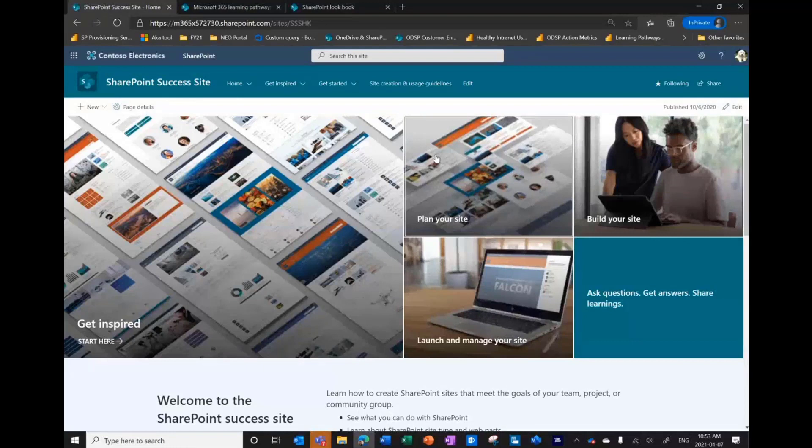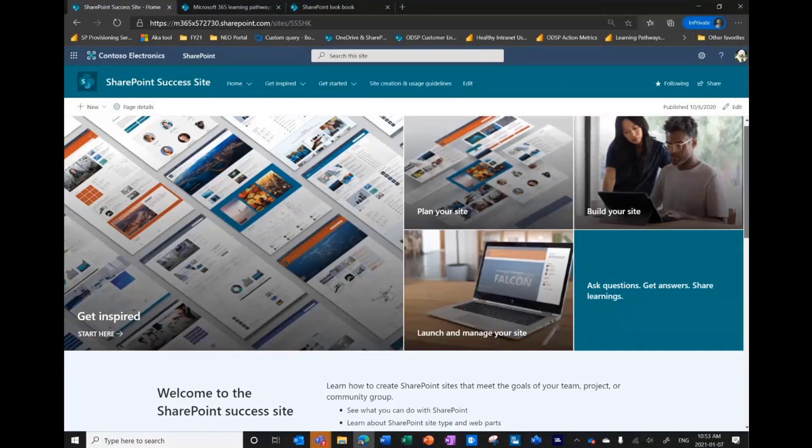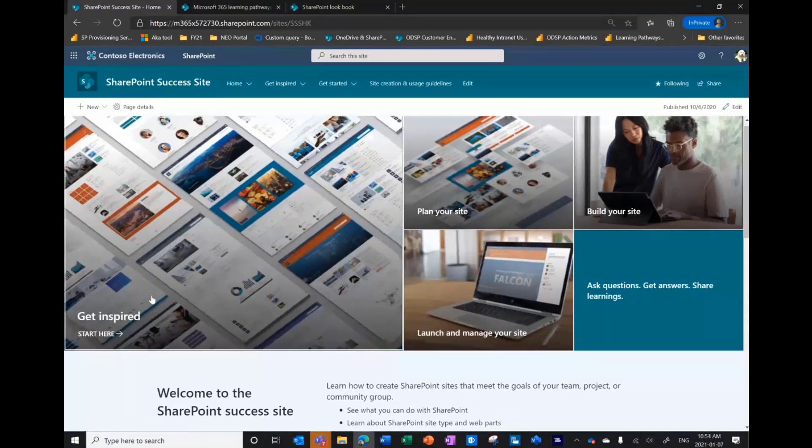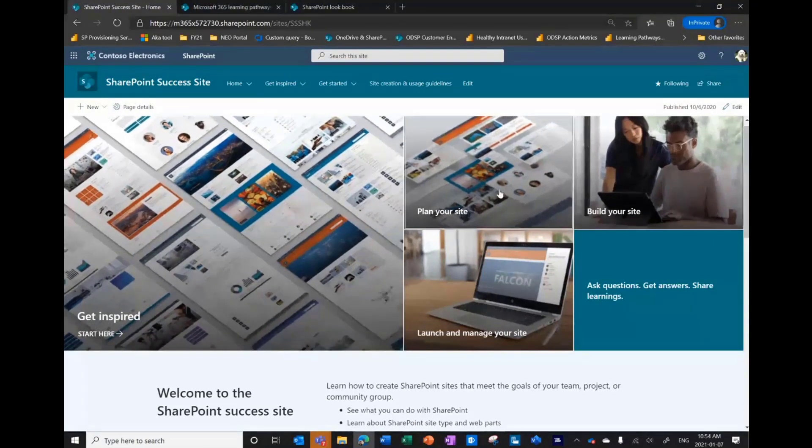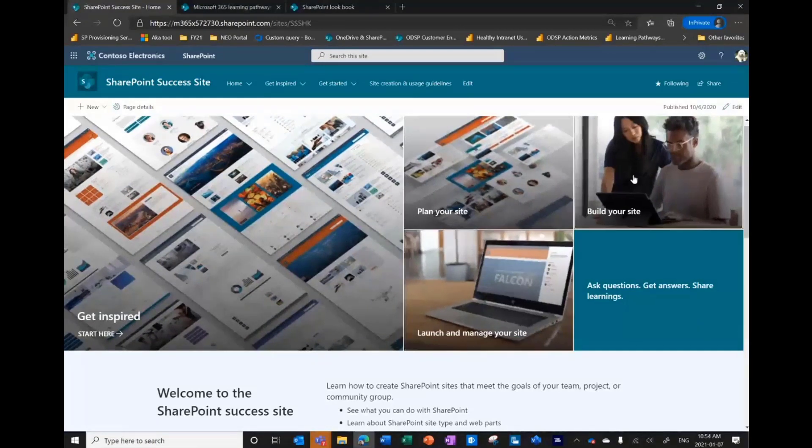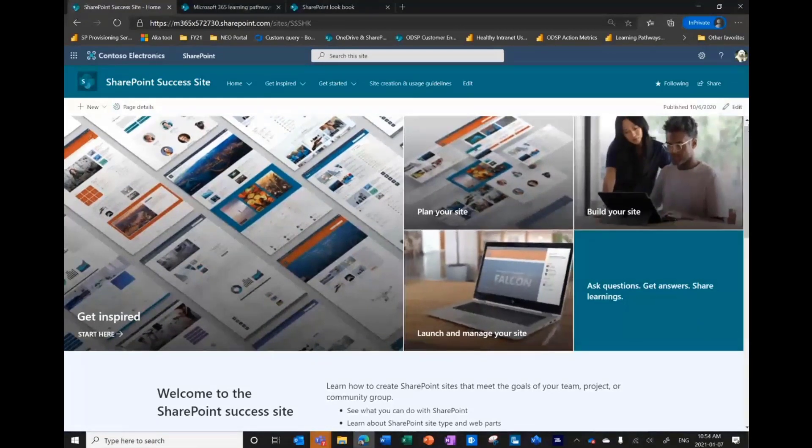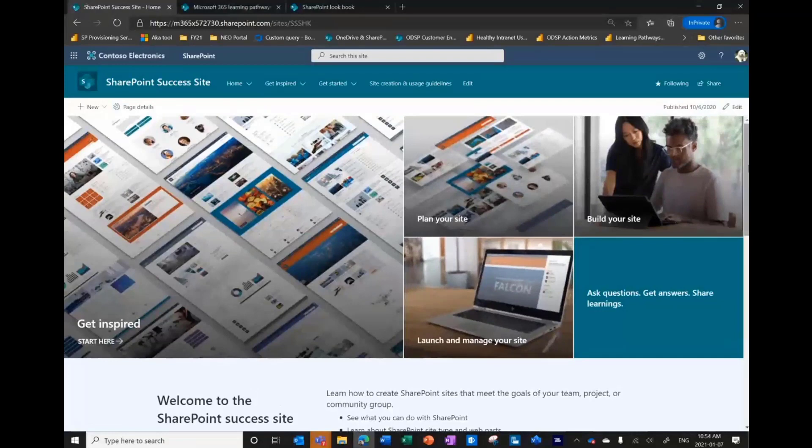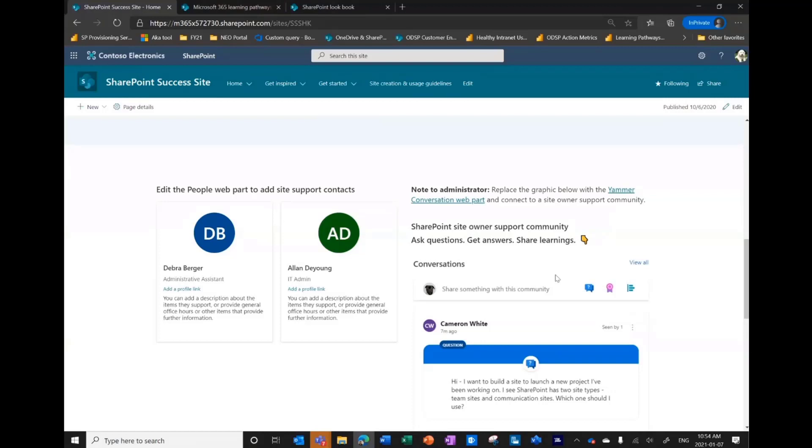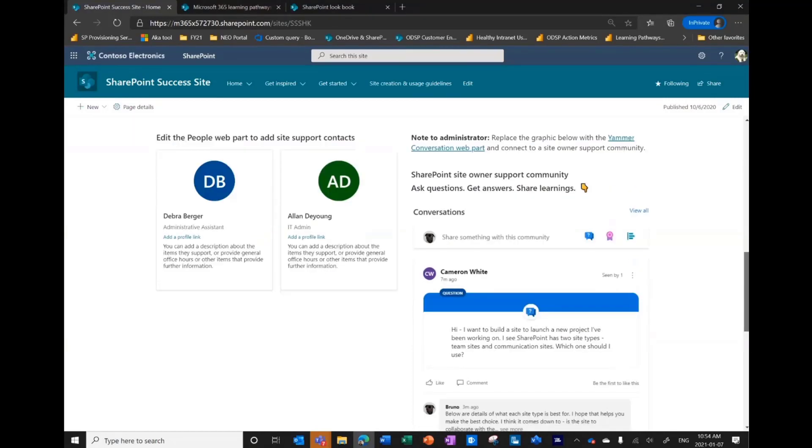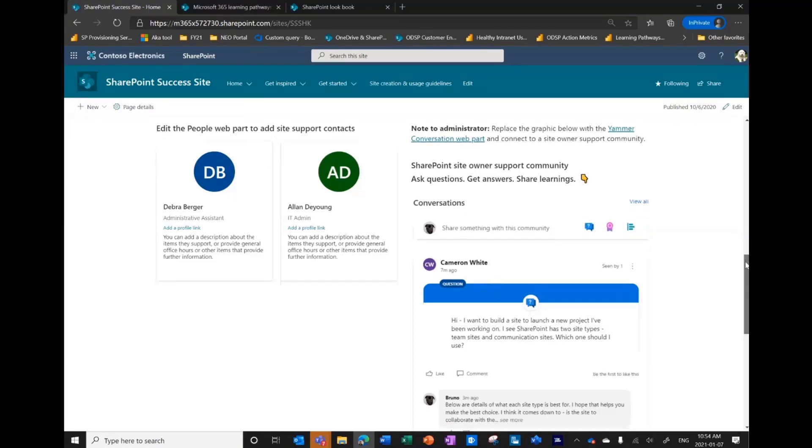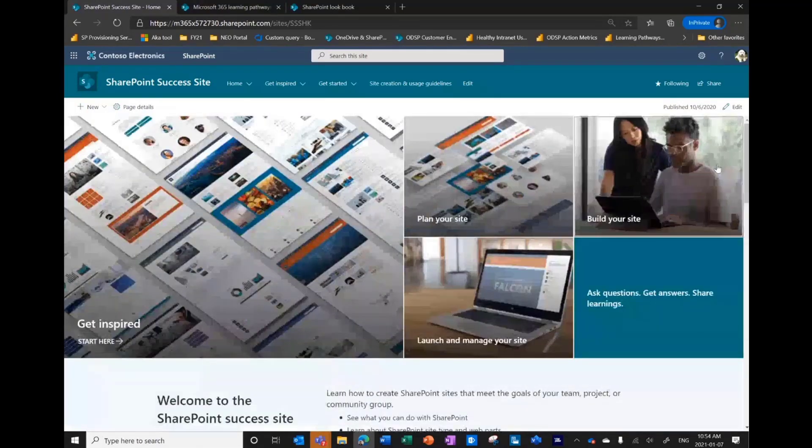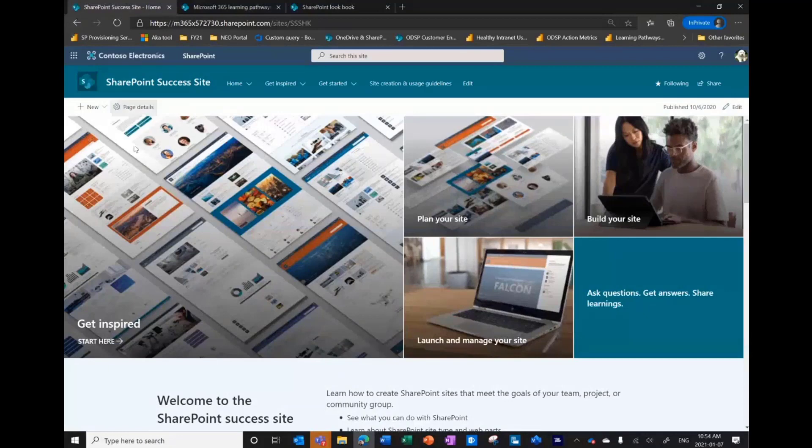We're here on the home page. Lots of things I can do from here, and I'm going to go into some of these sections in more detail. I can get inspired, learn what is possible, plan my site, launch, build my site, launch and manage my site, ask questions. You can see this comes pre-configured with the People web part, so if there's an intranet team at your organization, having them listed as contacts is obviously going to be helpful. Then we do suggest bringing in a Yammer conversation web part where that community in Yammer is set up for your site owners or end users for SharePoint. This is where they can come and ask questions, share successes, share insights, that sort of thing.